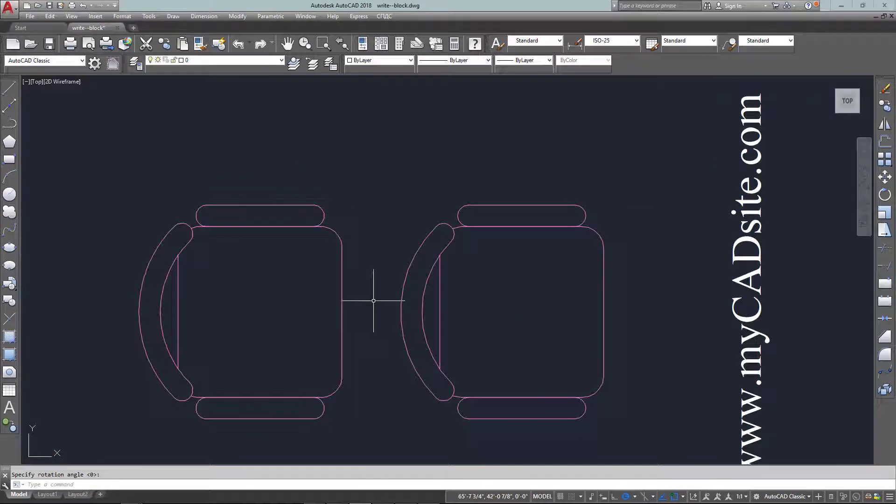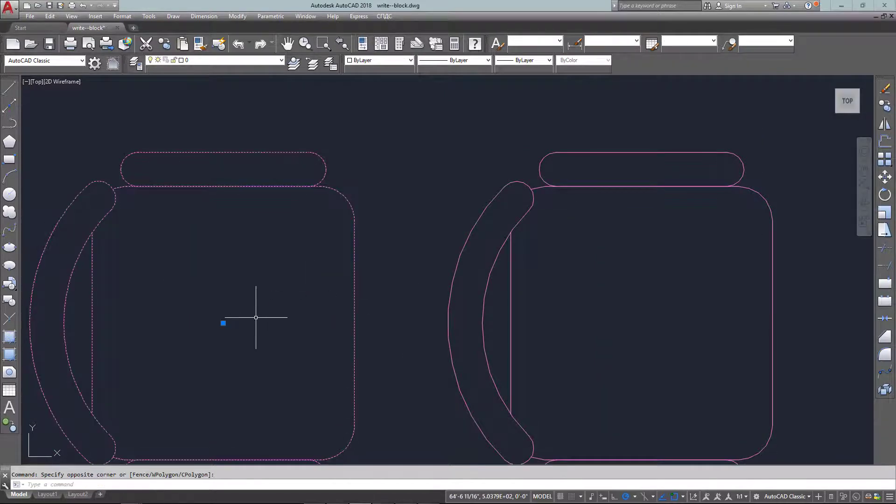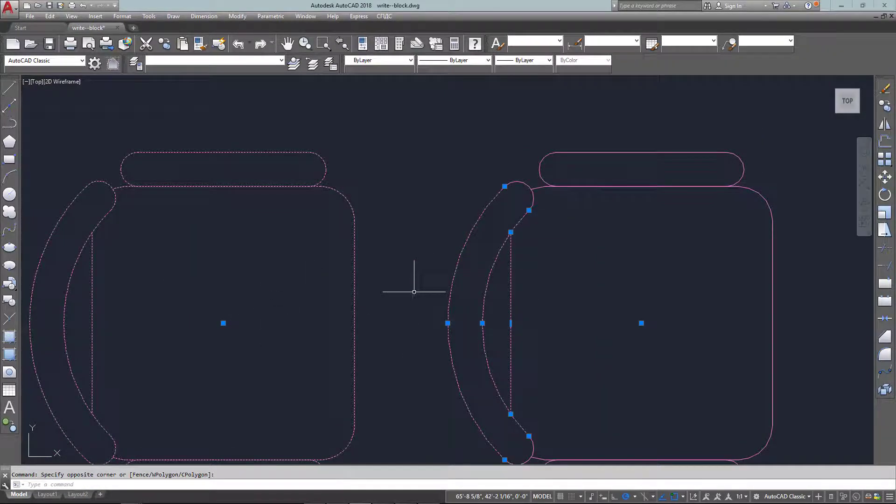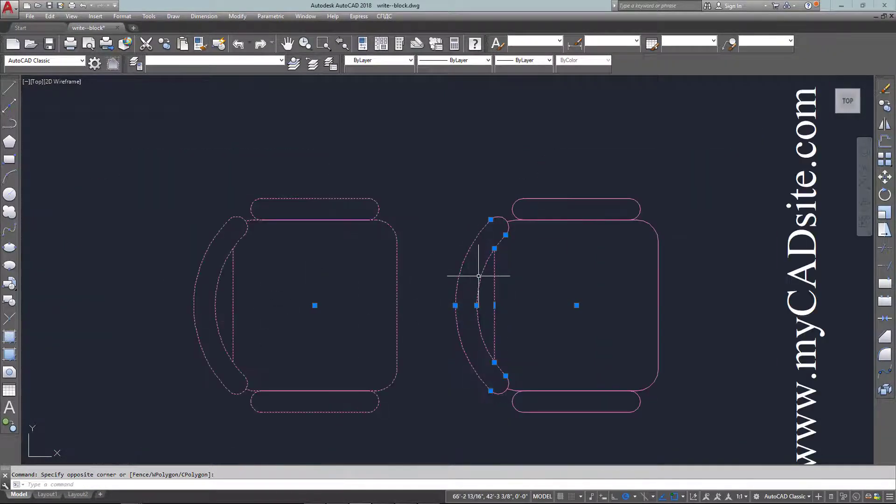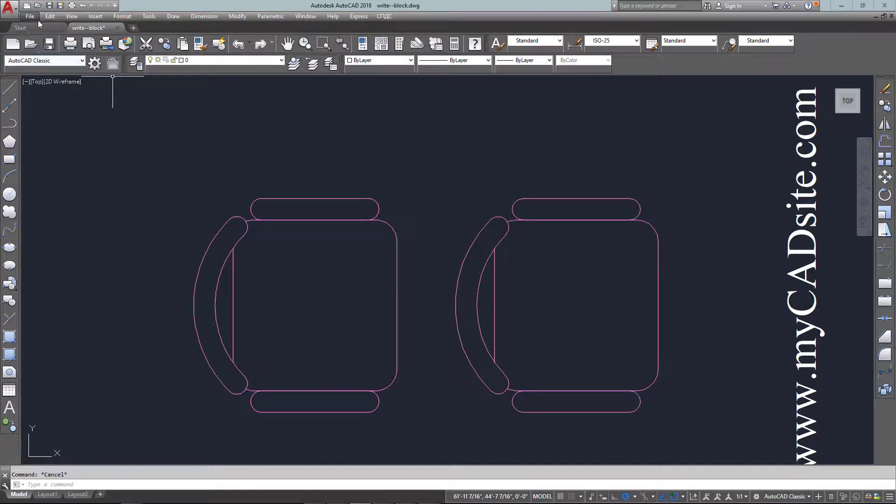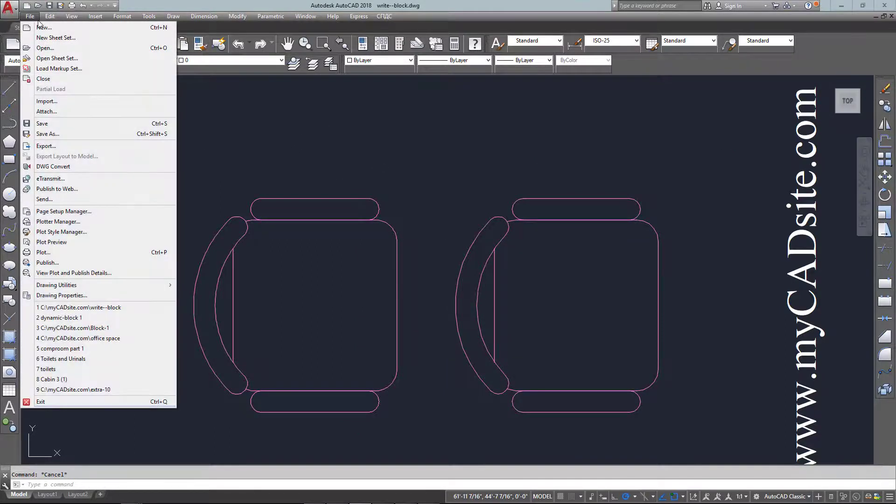So this is a very good way to build up a library of parts for your company or for your own personal use and keep them all out in a separate file, separate folders.